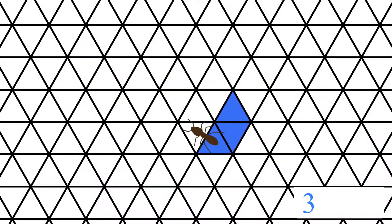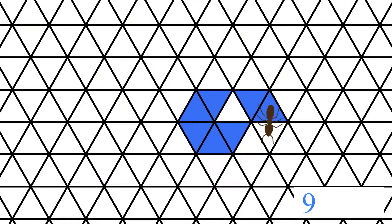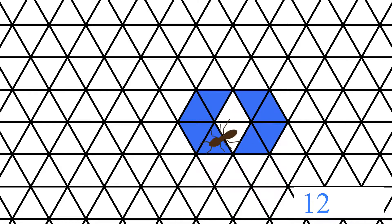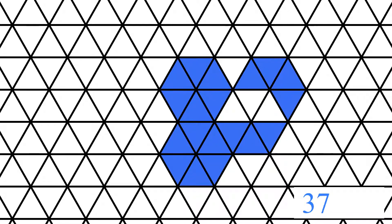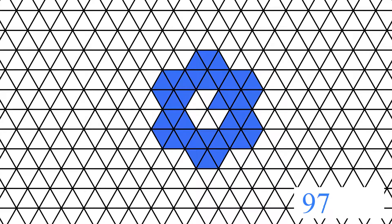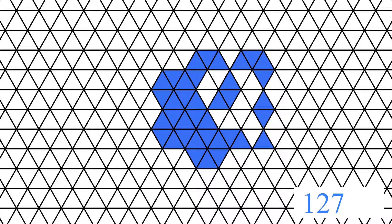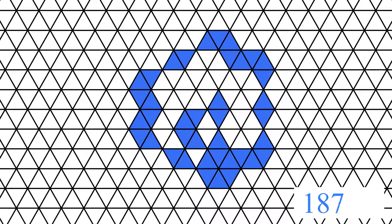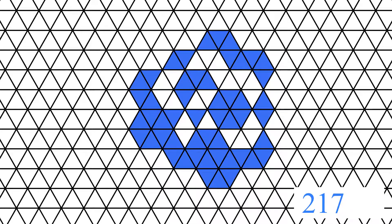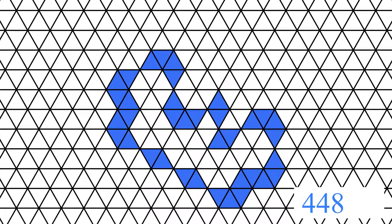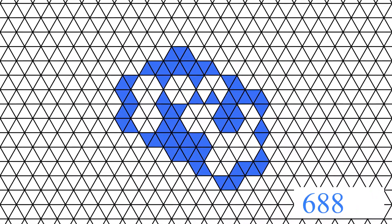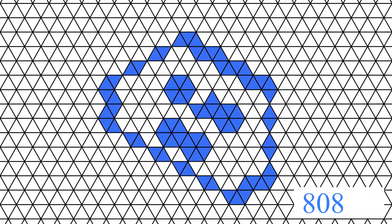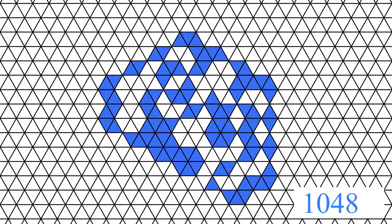And the last possibility, the triangle tiling. Ever-growing symmetry again.